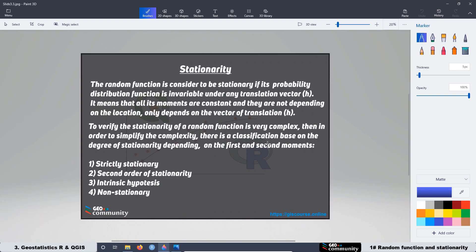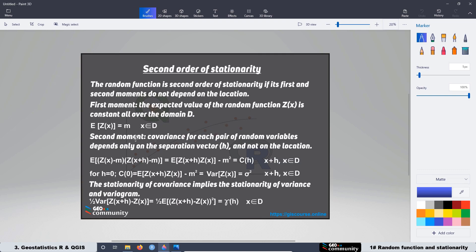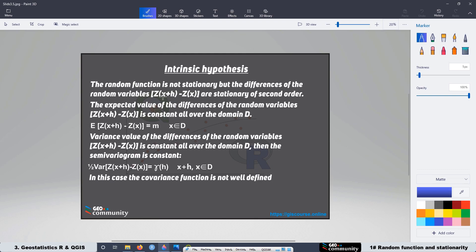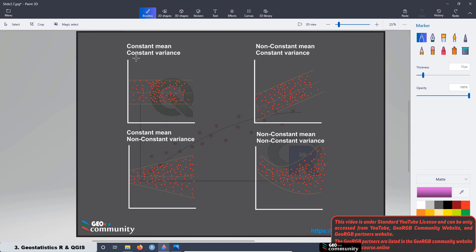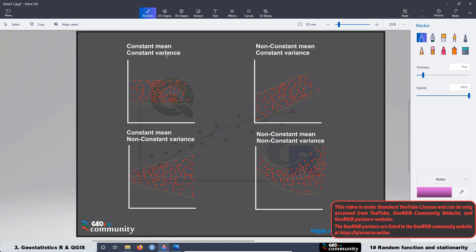Later, we are going to see the definition of stationarity. Stationarity is something really important when we are working with kriging interpolation. We said many times during the first and second course that we need our data to be stationary, but we never explained exactly what it means. In this first lesson, we are going to see one of the most popular ways of classifying stationarity of the data. We are going to be focused on stationarity of second order and the intrinsic hypothesis.